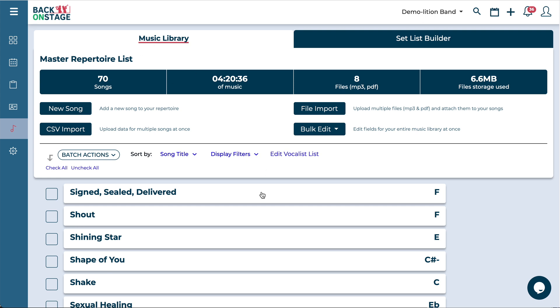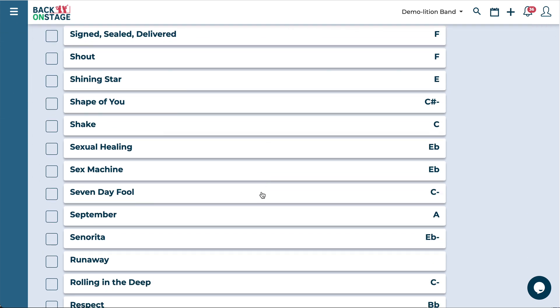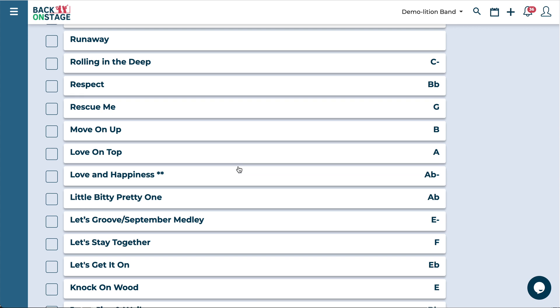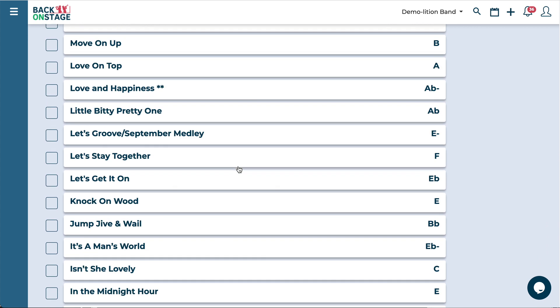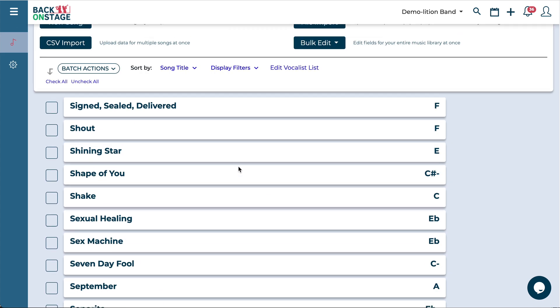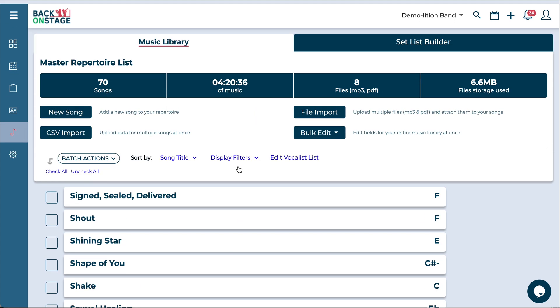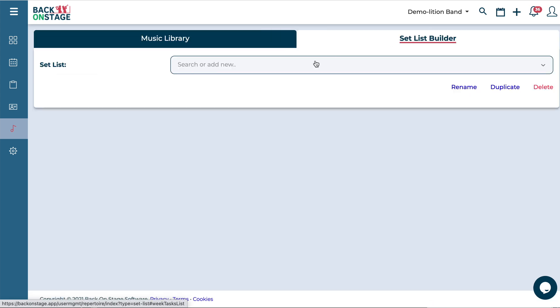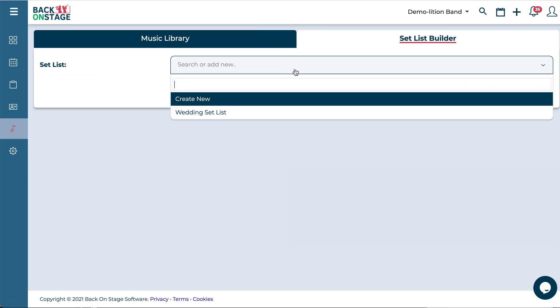So we're looking at the music library and you can see that here in my band I've got set up. I have a lot of songs here already. So once those are good to go you're just going to navigate here to the setlist builder.